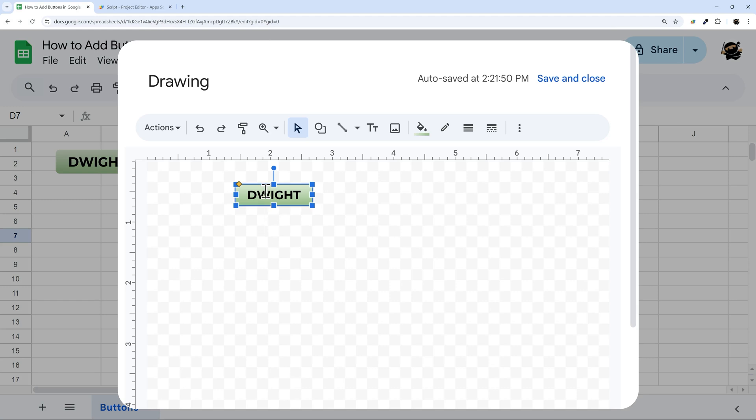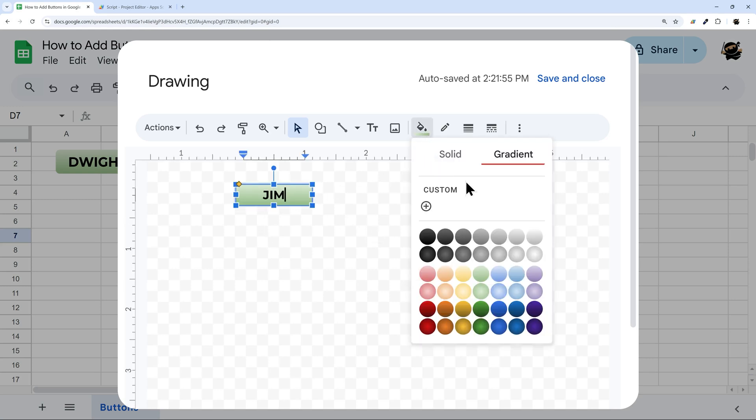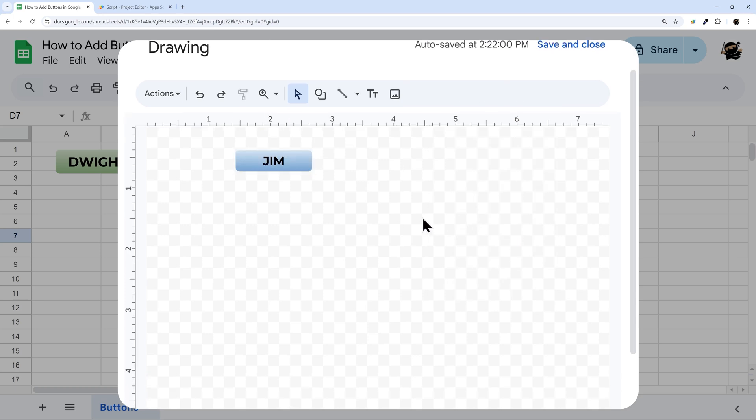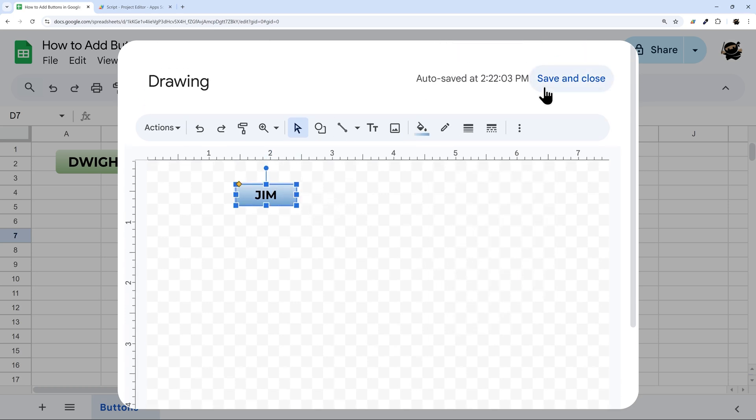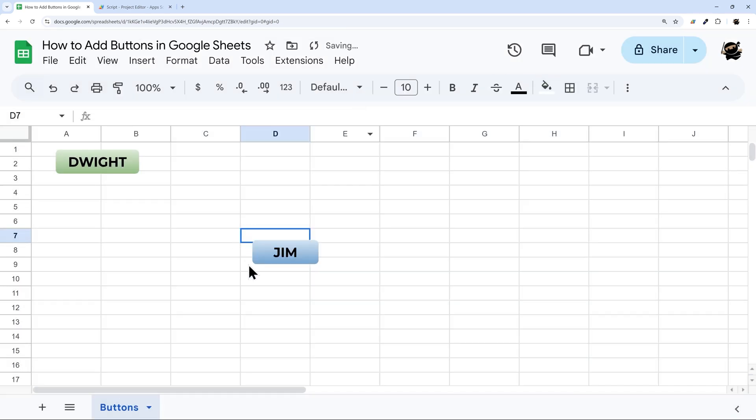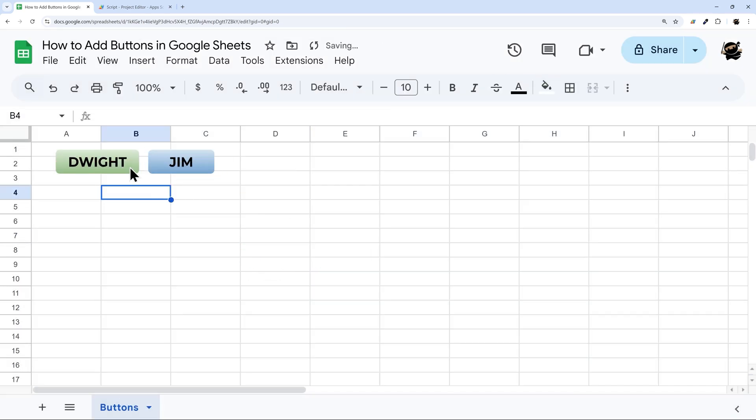Then I can double click in this and change this maybe to Jim. So I can do different settings as well. I can change the color if I like, I can change the size, all those things. Whatever I want to do there, you can. When you're done, you click save and close. There we go. There's Jim's button.